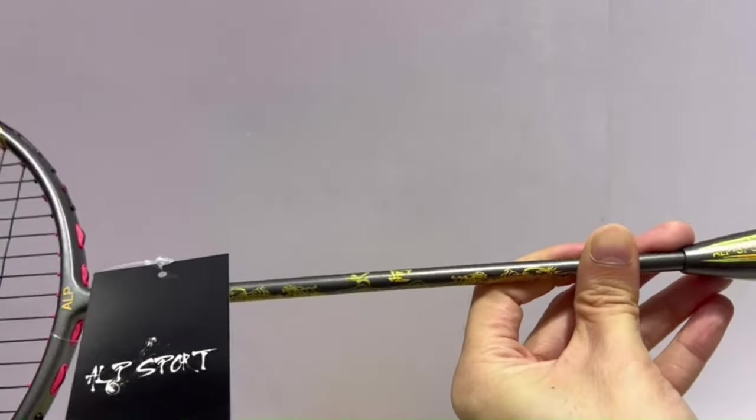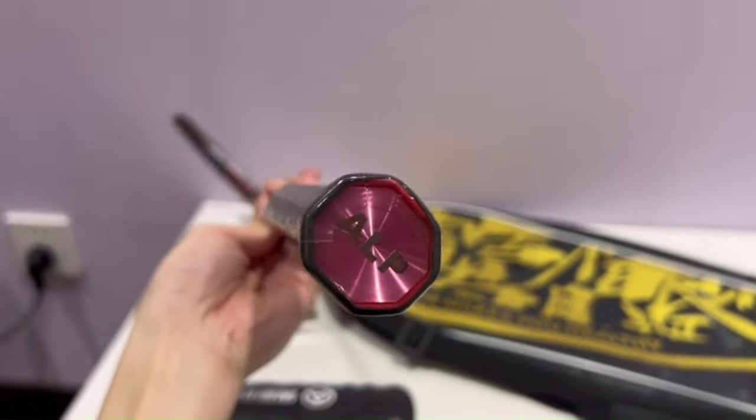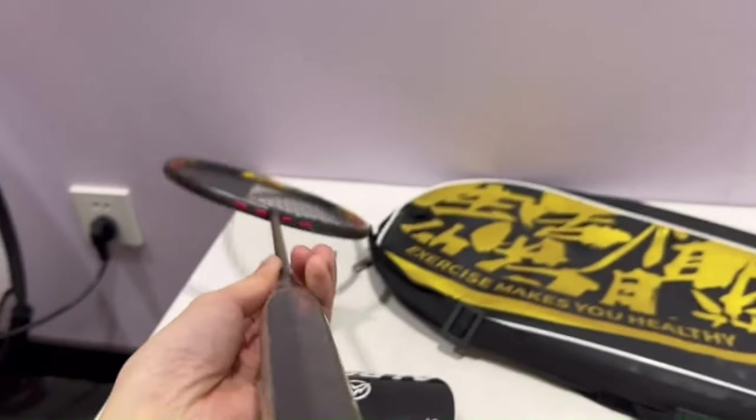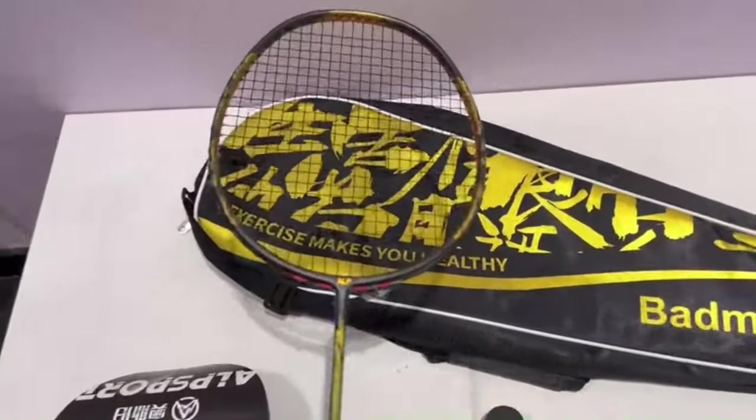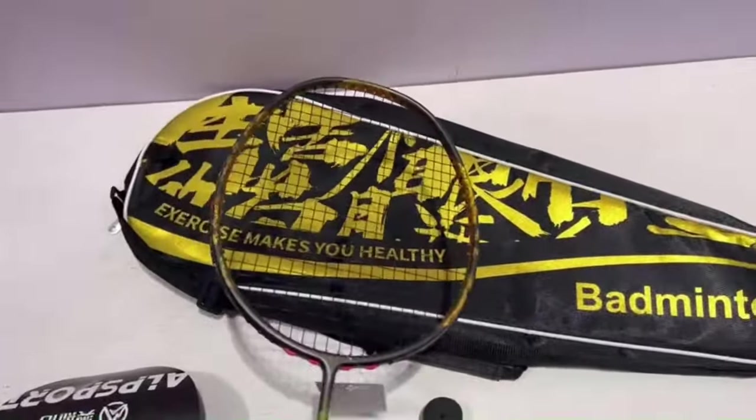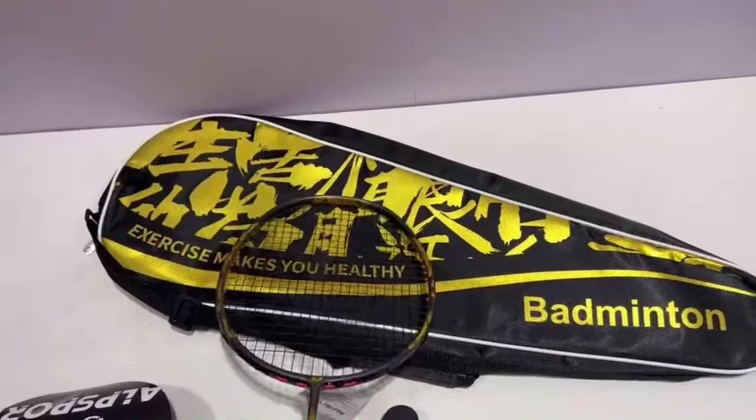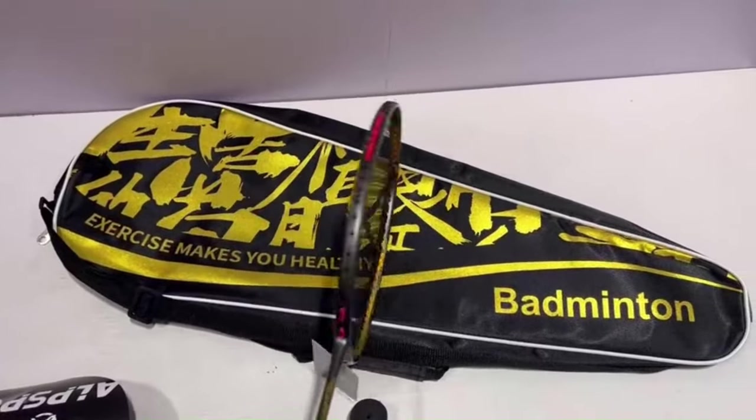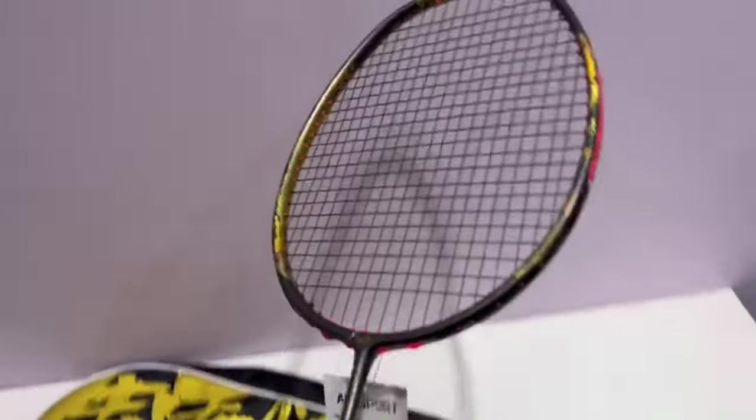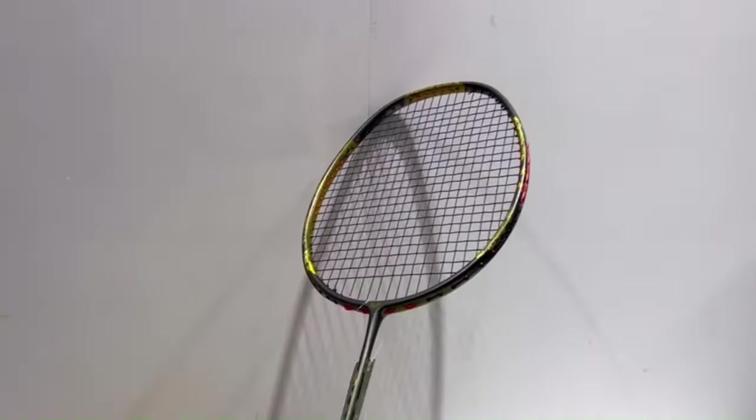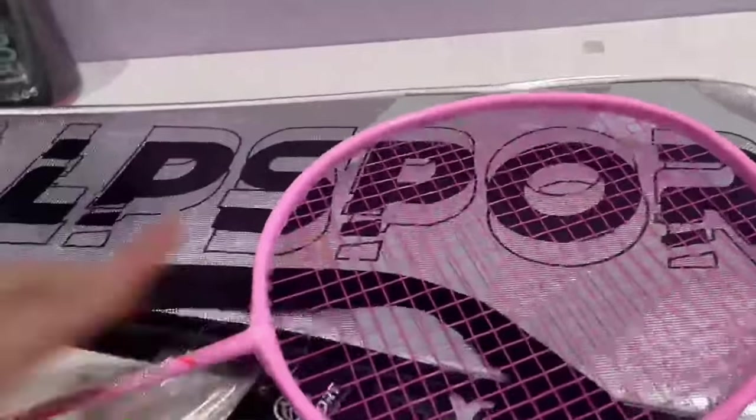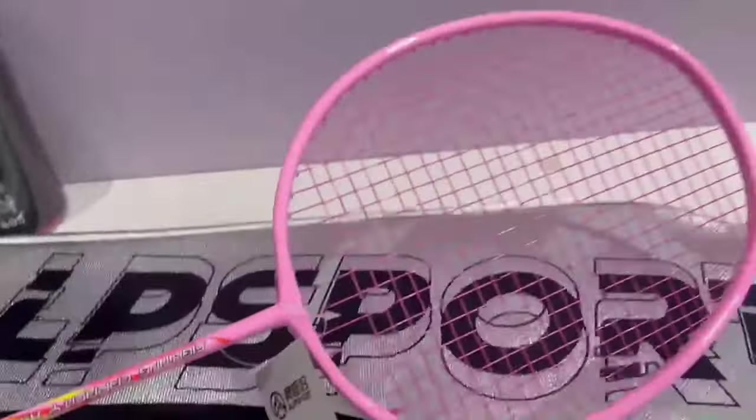The rackets consistently deliver the power, accuracy, and maneuverability that players demand. Whether you're competing in a tournament or simply enjoying a casual game with friends, you can trust that an Alpsport badminton racket will help you elevate your game to new heights.